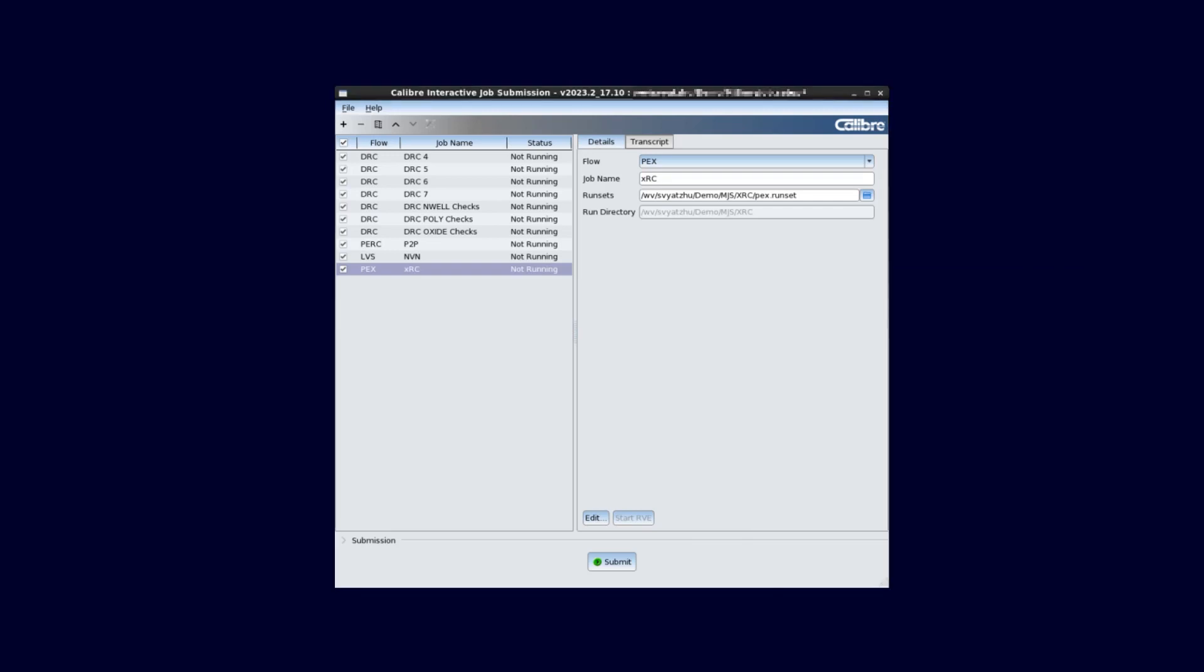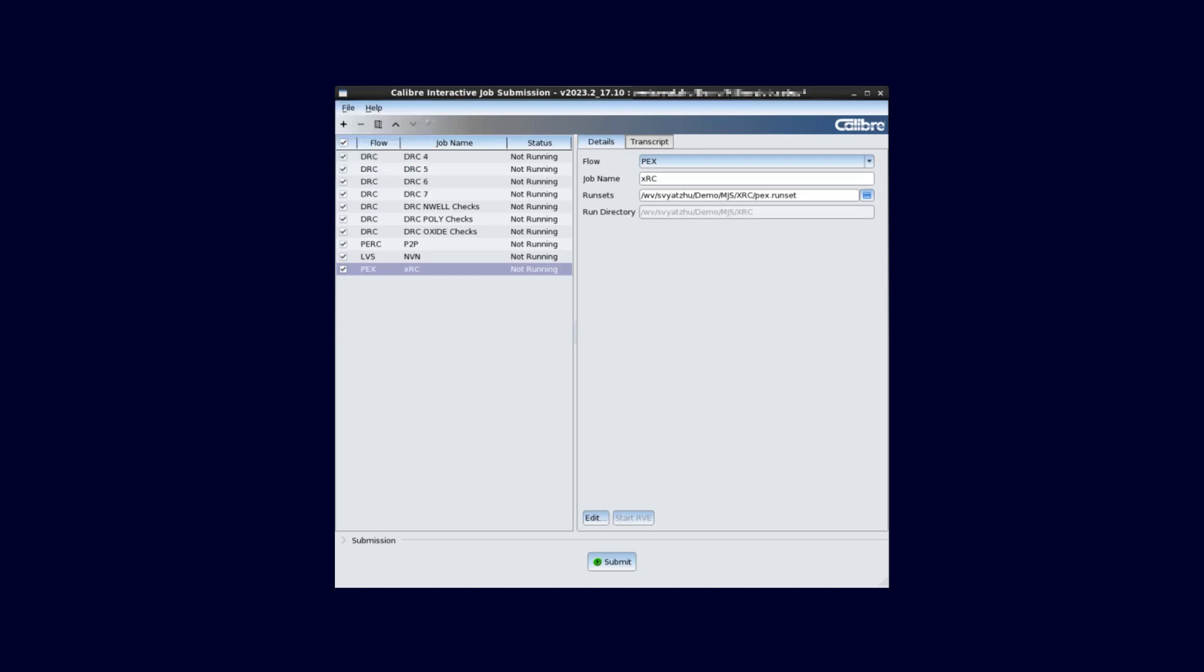We can save a jobs setup file by clicking File and Save Jobs Setup. This way, we will have a way to capture the work we have done for the next MJS GUI session or to run this setup in batch mode.